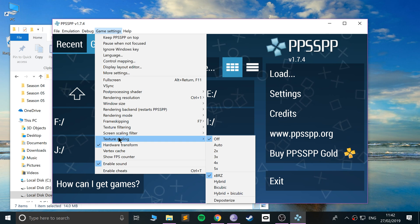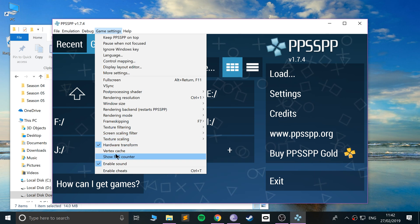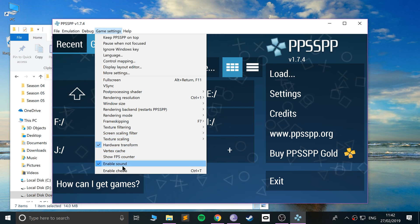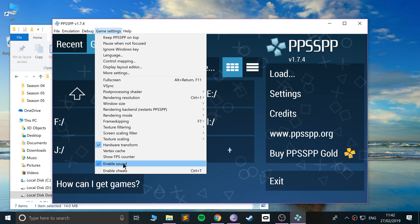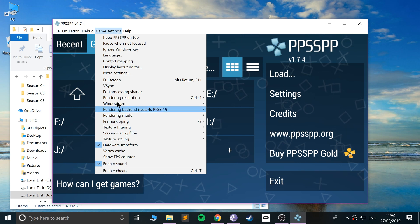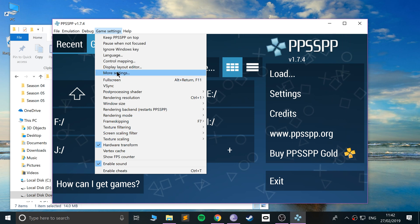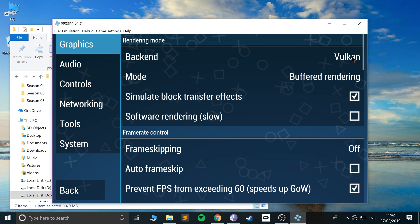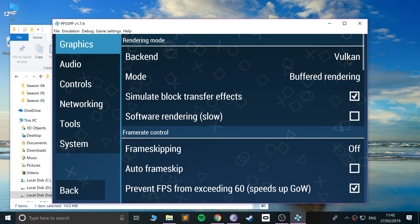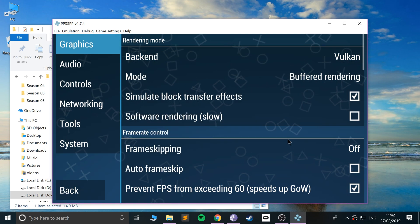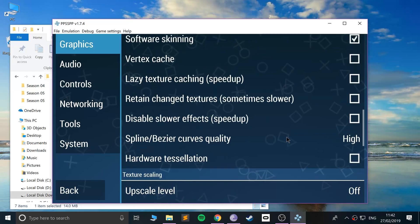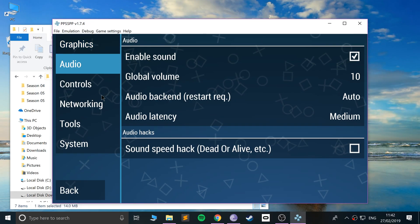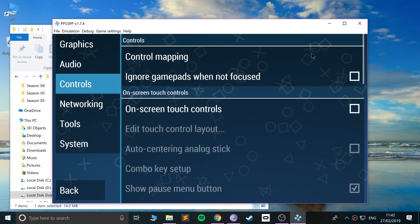You can show frame per second count, enable cheats, sound, body photos, etc. If you go to More Settings, you can change the backend rendering if you really want to. I'm leaving it on Vulkan—that's a fantastic renderer. You can go to Audio, go to Controls.